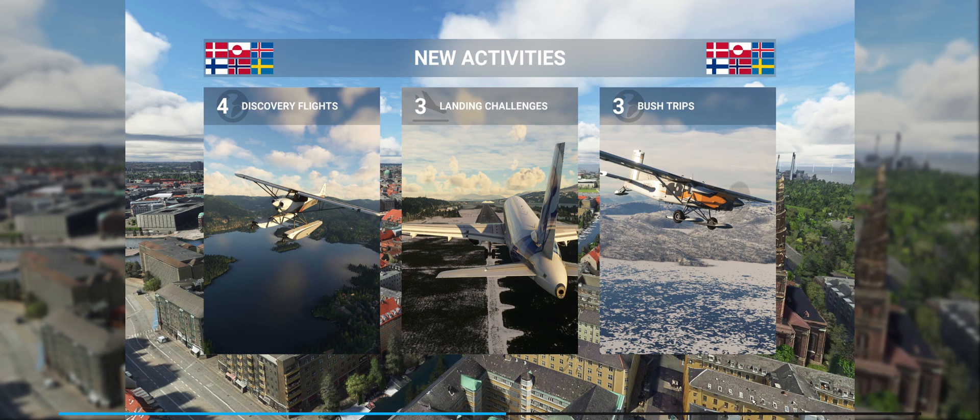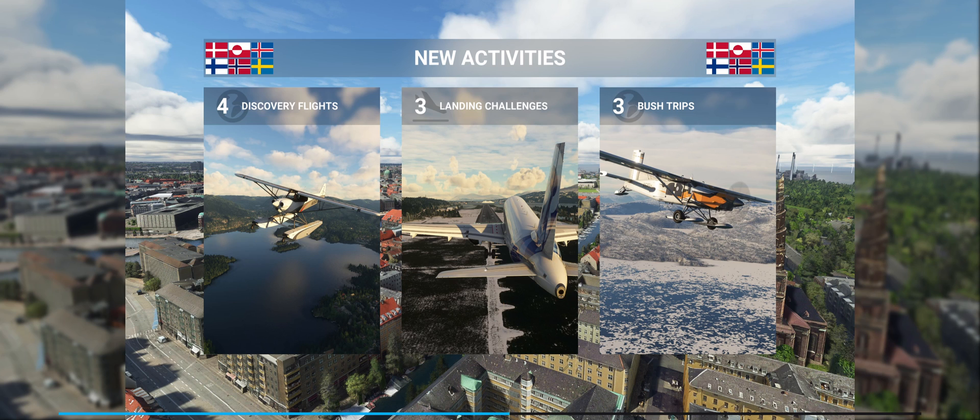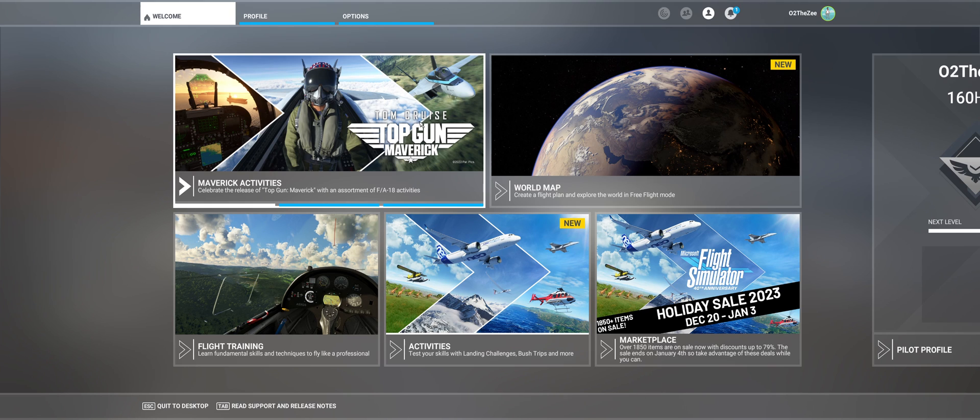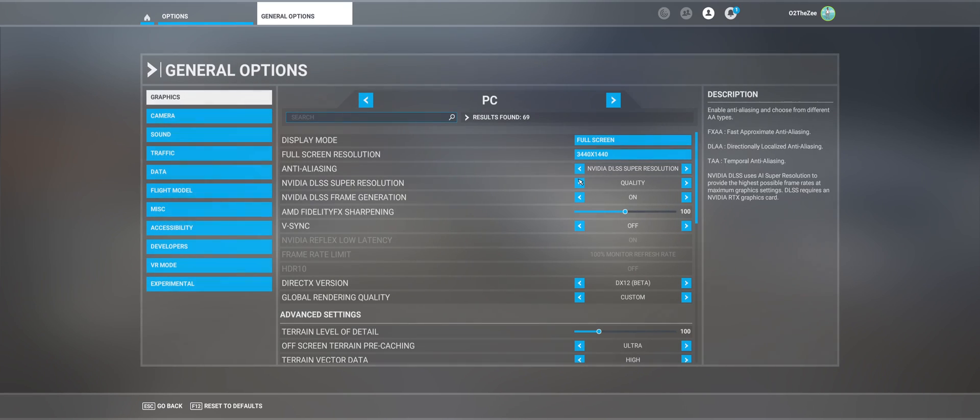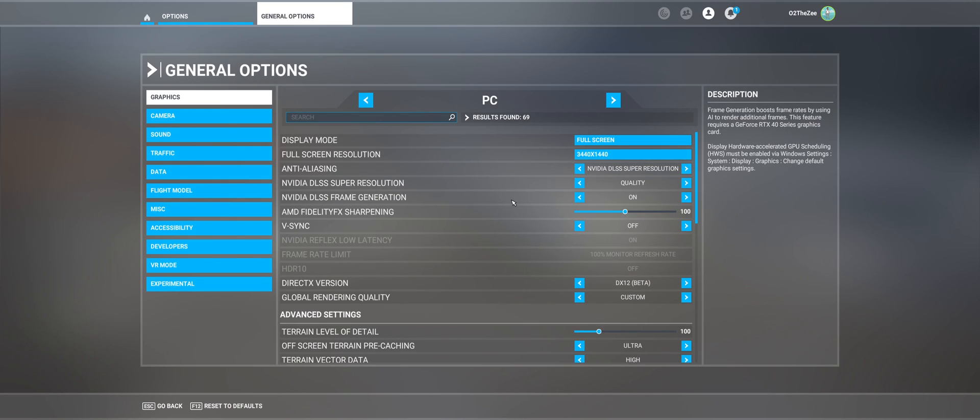Okay, so when you load into the sim once you've restarted your computer to just get everything double-checked. Once you've restarted your sim, you go to options, general options, and you will see NVIDIA DLSS frame generation. Turn that on, make sure v-sync is off, and then enabled in NVIDIA control panel.